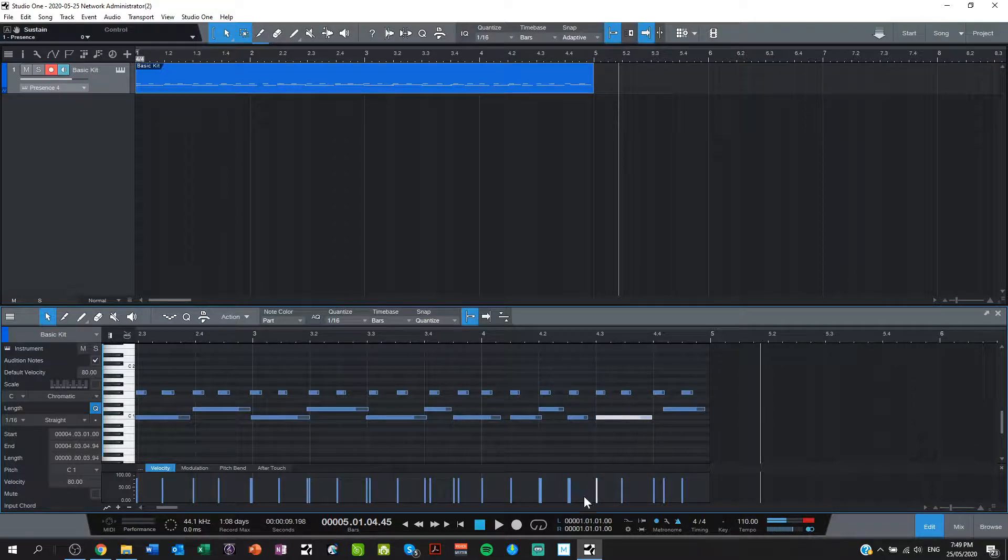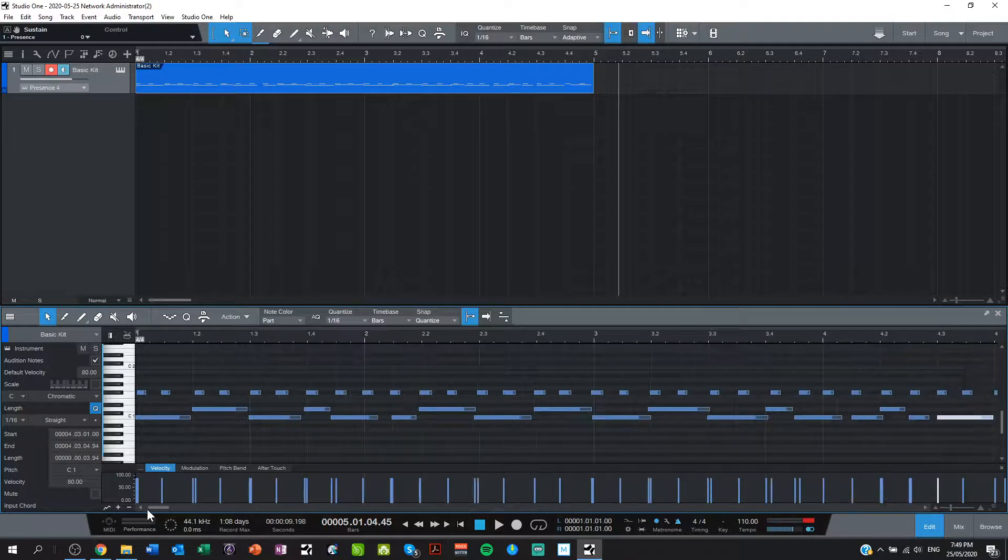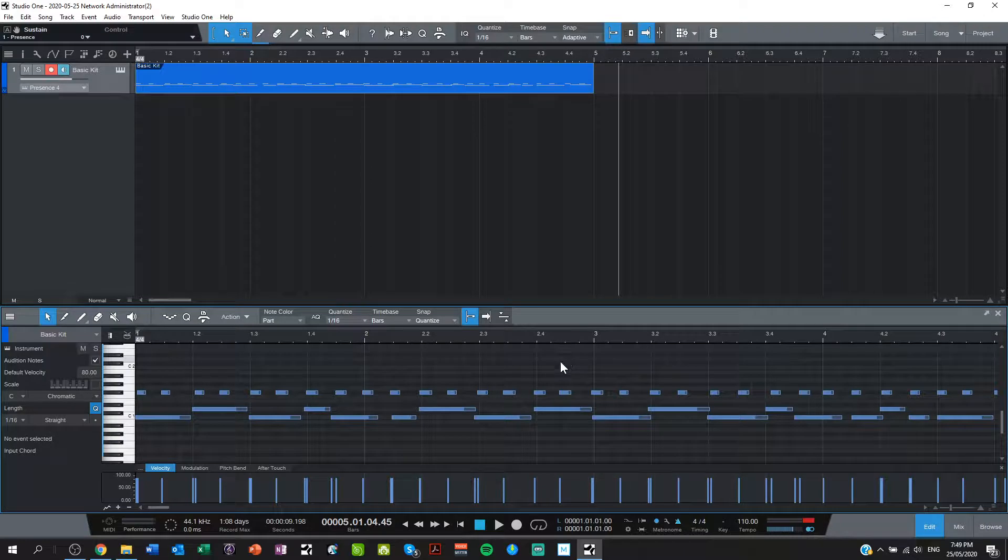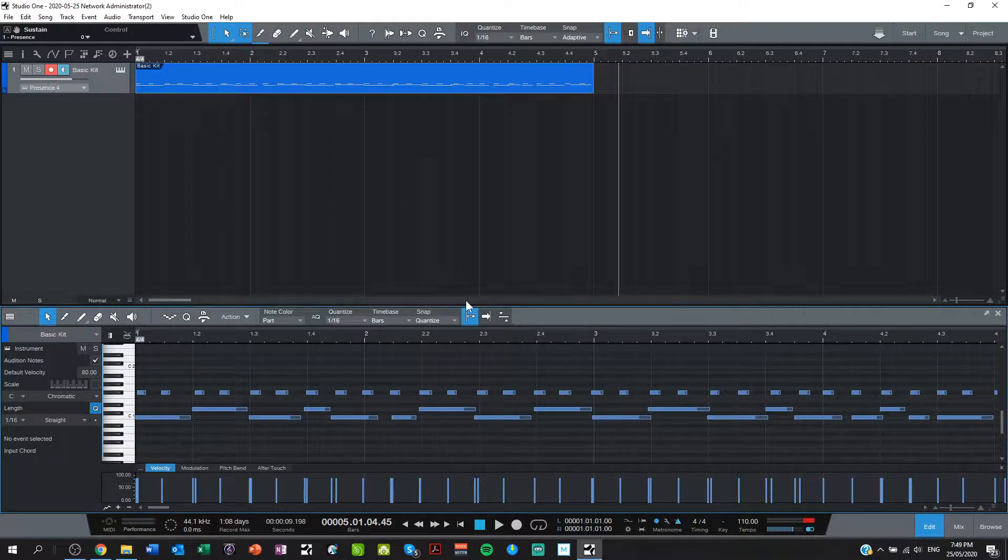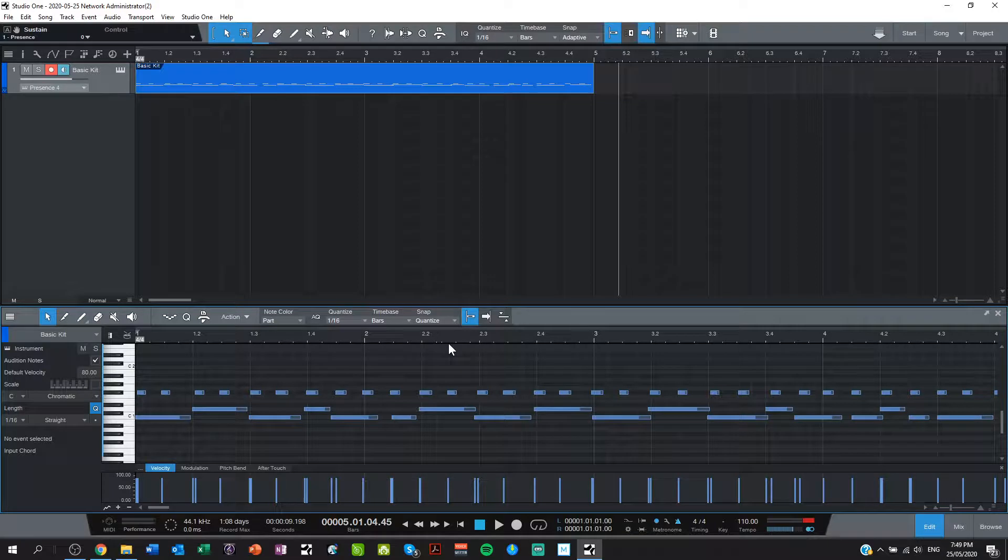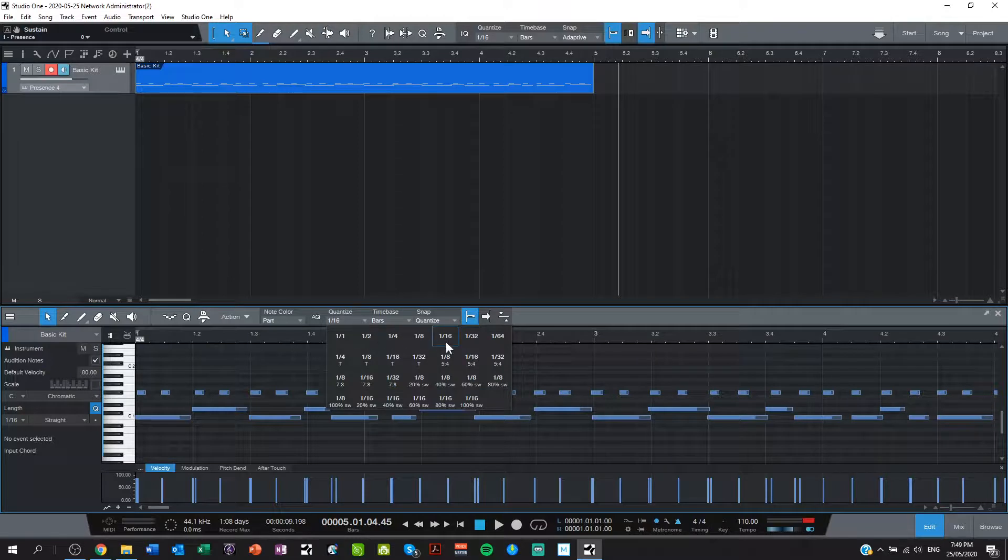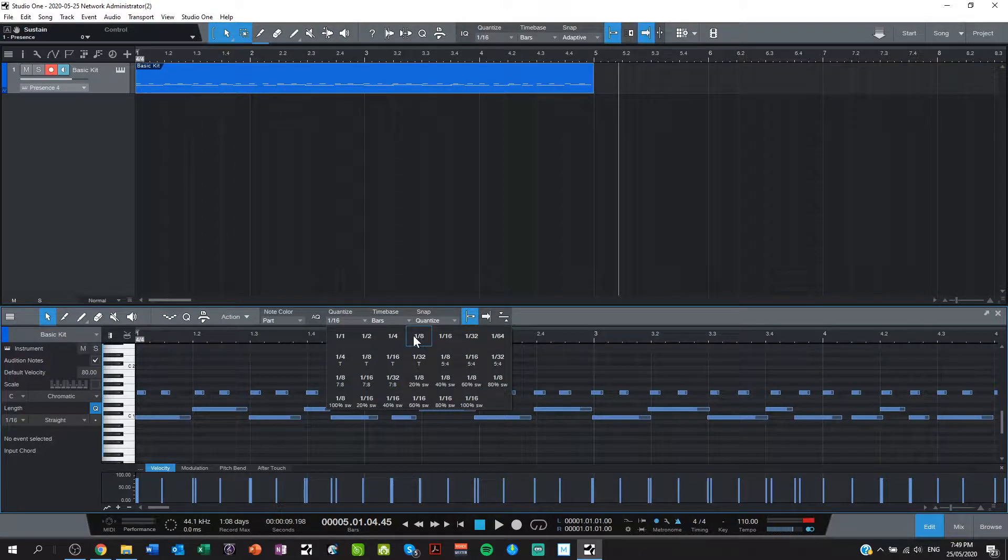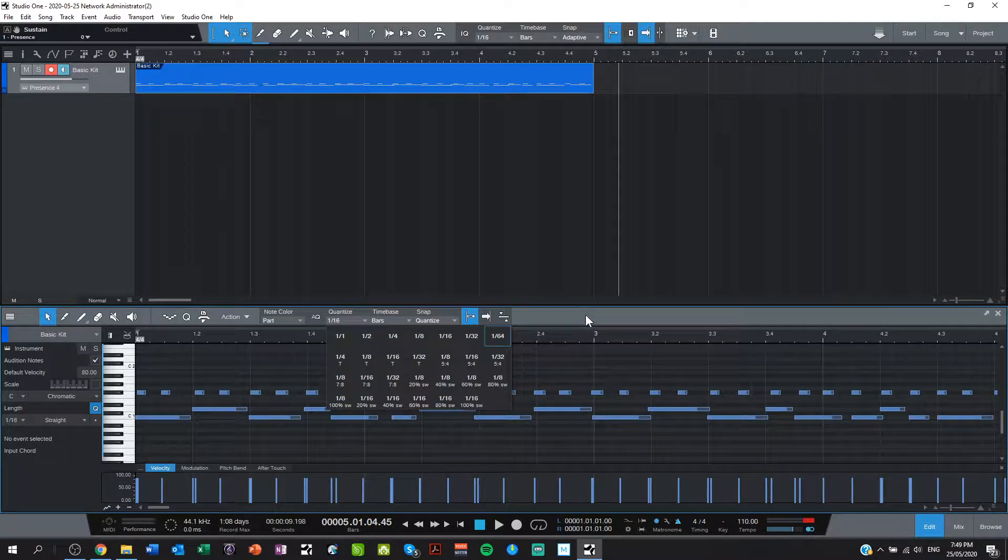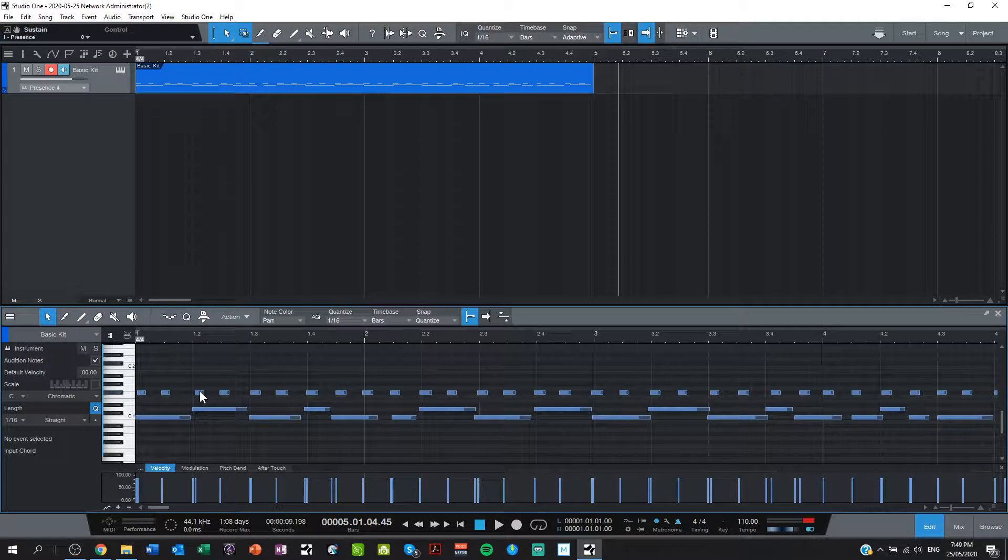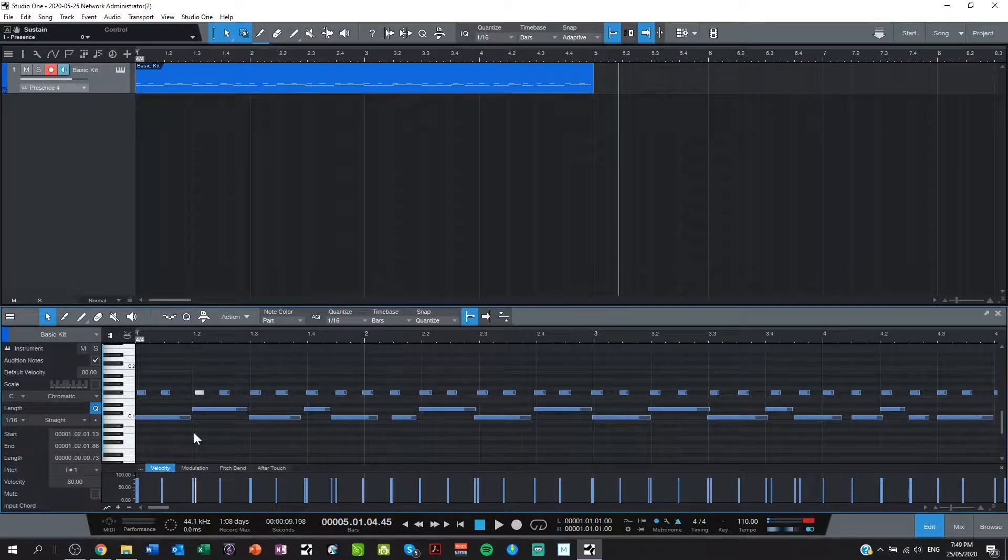There is another way, however, and it's an automatic way, and it's called quantize. And you can do it just by hitting Q, but you need to select which notes you want to quantize first. So just above the editor here, there is some information on quantizing.